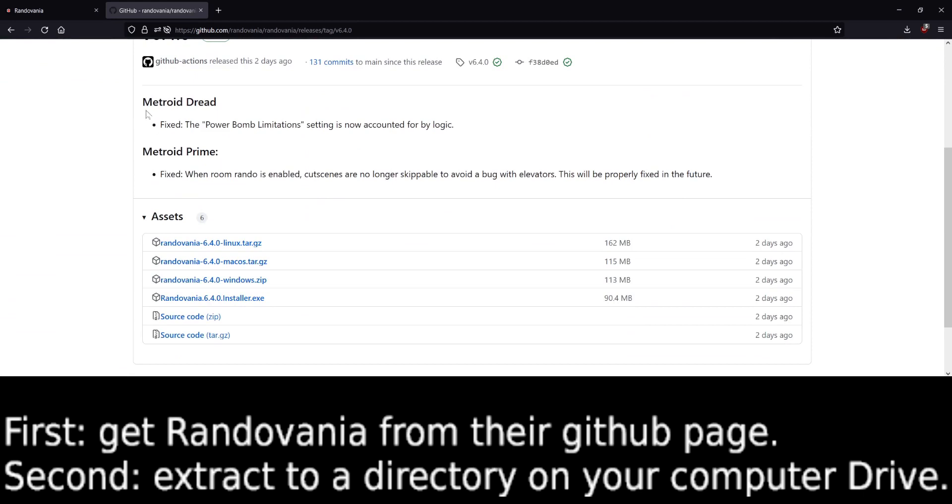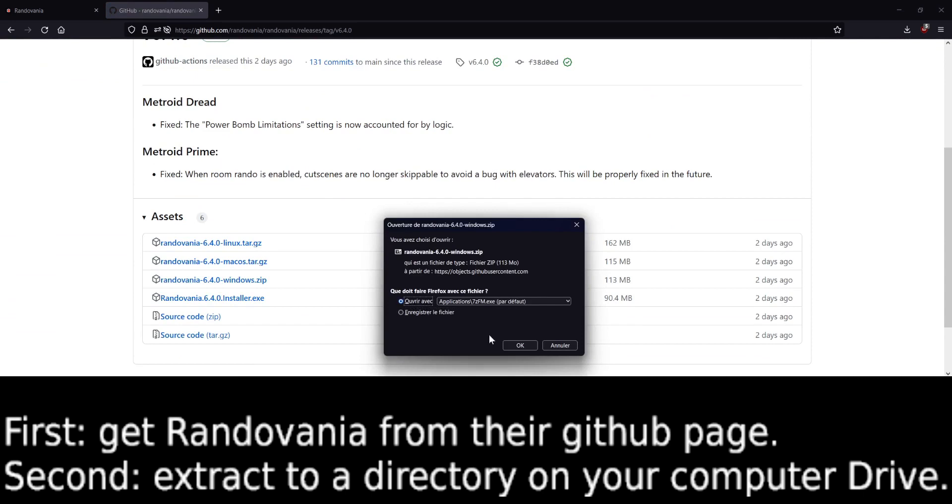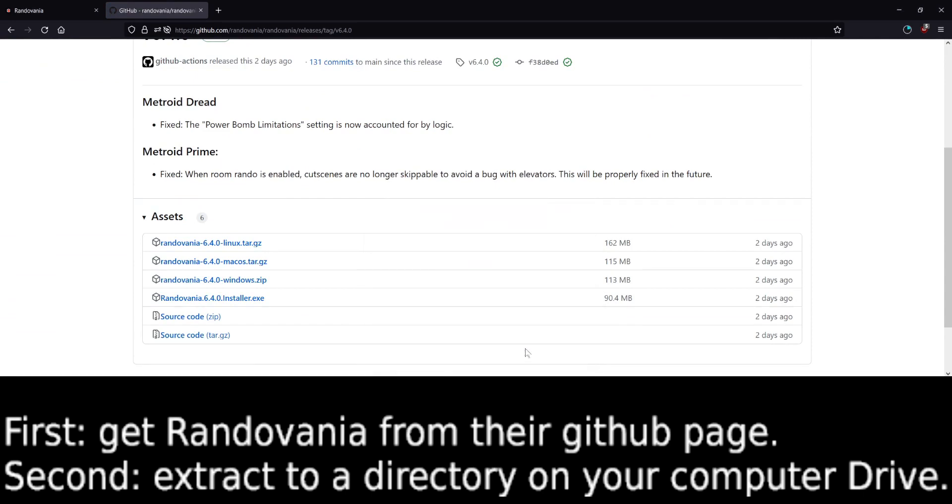So now we're at version 6.4. You can see what's fixed or not. I'm running Windows, so I'm just going to open this.